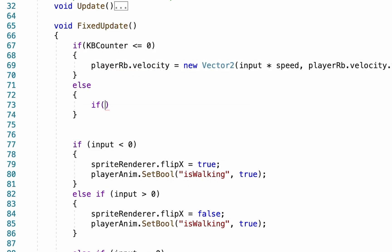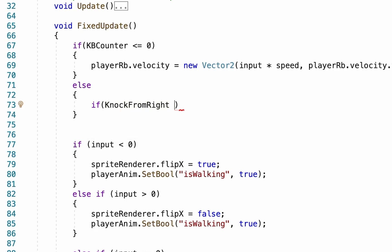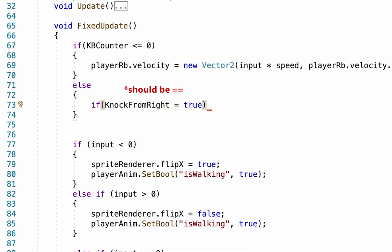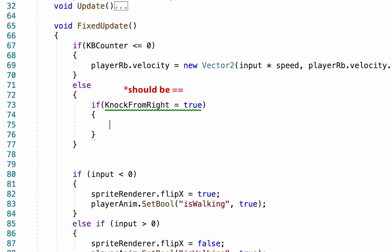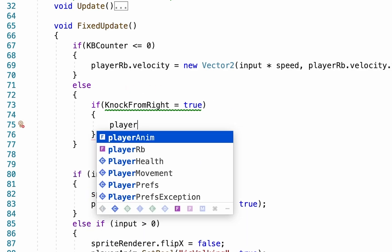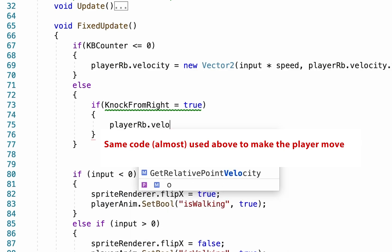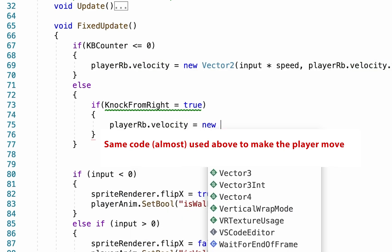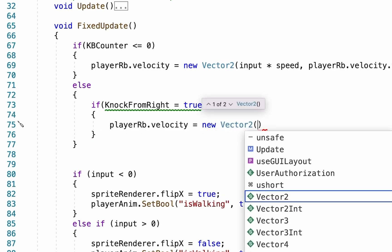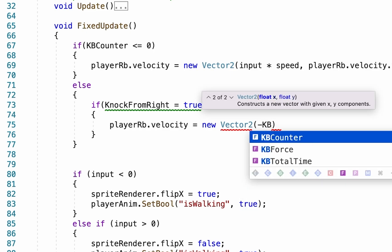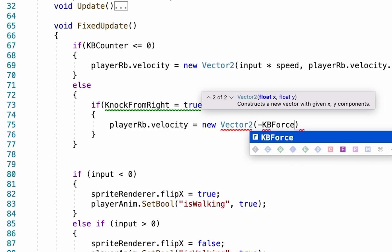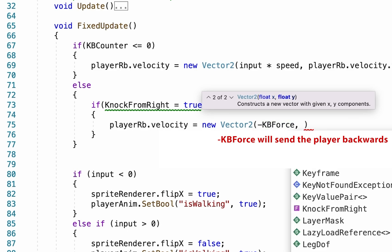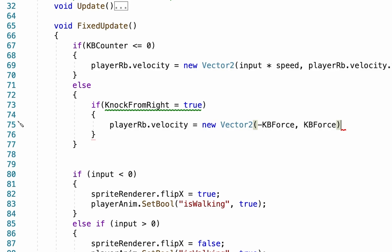So first of all, if knock from right equals true, so if we've been hit from the right, then we want our player to move. So we'll actually borrow the exact syntax almost of our movement script up above. PlayerRb.velocity will equal a new vector 2. Except that here our two values, if we've been hit from the right, we want to move to the left. So we're going to do negative knockback force, so the x will actually send us backwards. And we want to go up into the air positively, so we'll do knockback force.